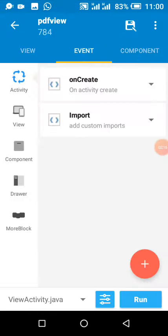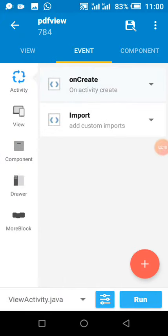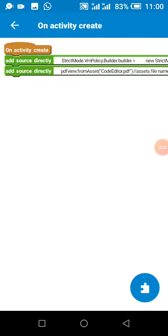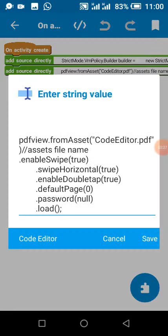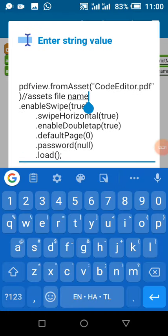Then we come to our onCreate. We load asset code editor.pdf. So this is the name of the PDF in our asset file.